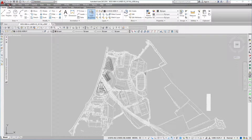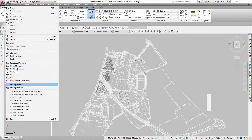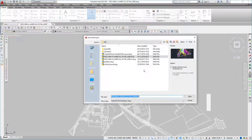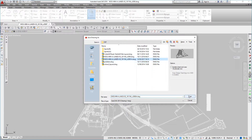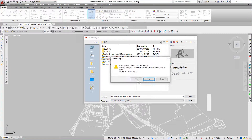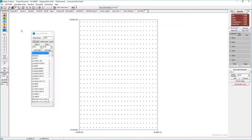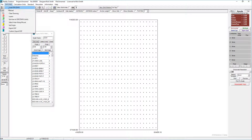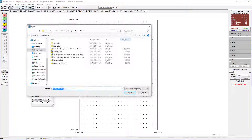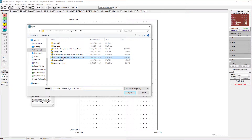I'm just going to do a Save As and save the drawing. That's now saved. Going back to Lighting Reality, I select Load DXF/DWG and select the new file.